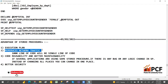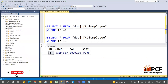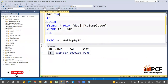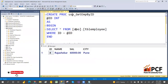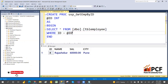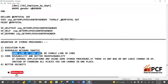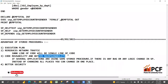The second advantage is reduced network traffic. In real-time scenarios, a stored procedure may have 500 to 3000 lines of code. If you send all that code from the client tool without a stored procedure, it causes heavy network traffic. But when you call a stored procedure, you only send the procedure name and its parameters — just one line — so thousands of lines of code become a single line, which reduces network traffic significantly.